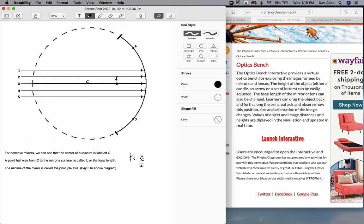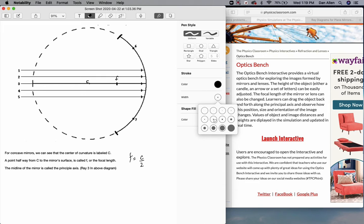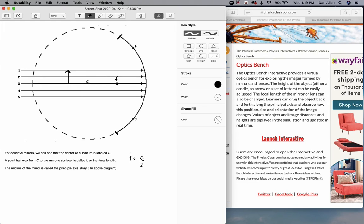For that scenario, we're going to draw an object on the screen. Our object is going to be an arrow, and we'll make it above this line — the midline of the mirror, the line that goes through C and F. That midline is called the principal axis. We draw an arrow so you can tell there's a definite top and a definite bottom.